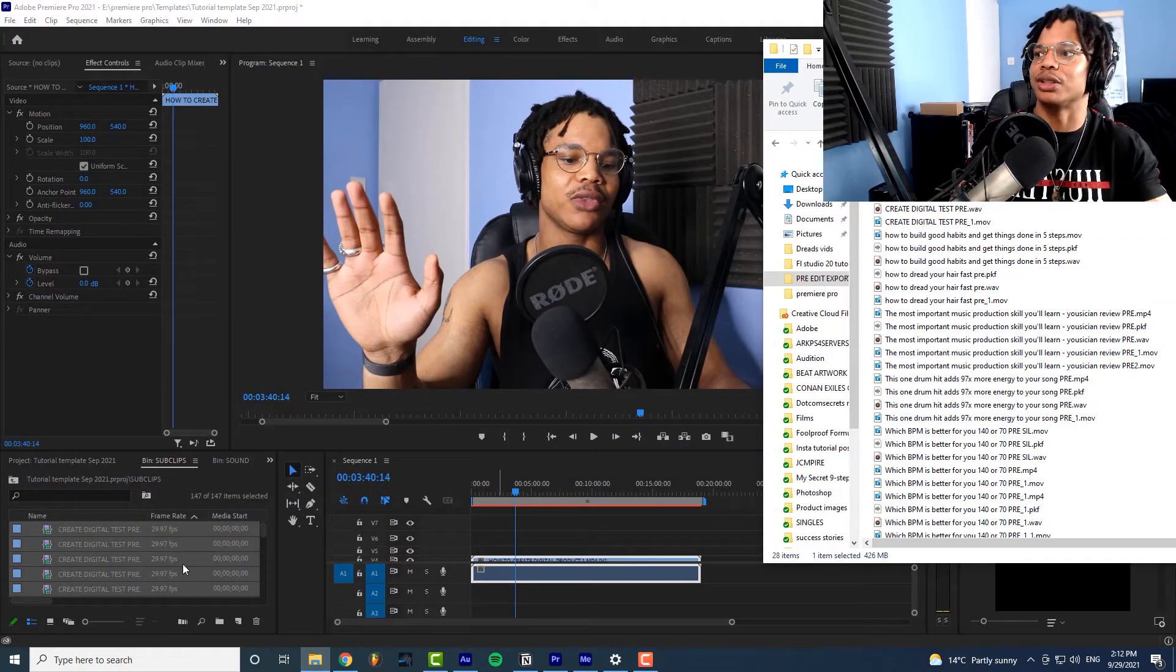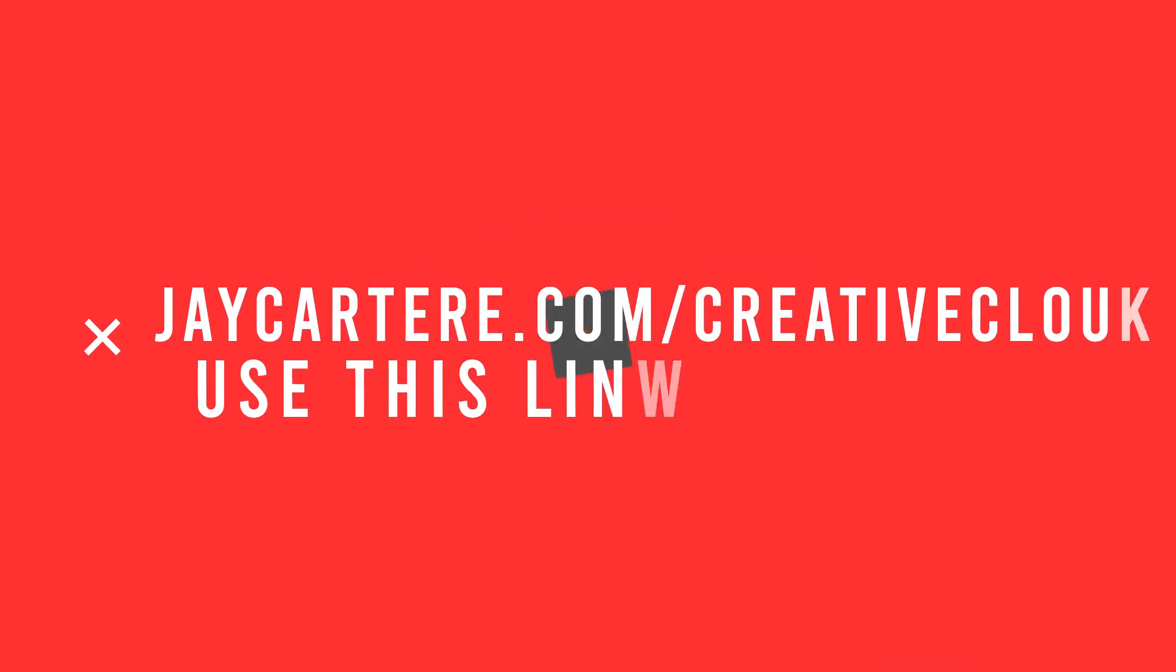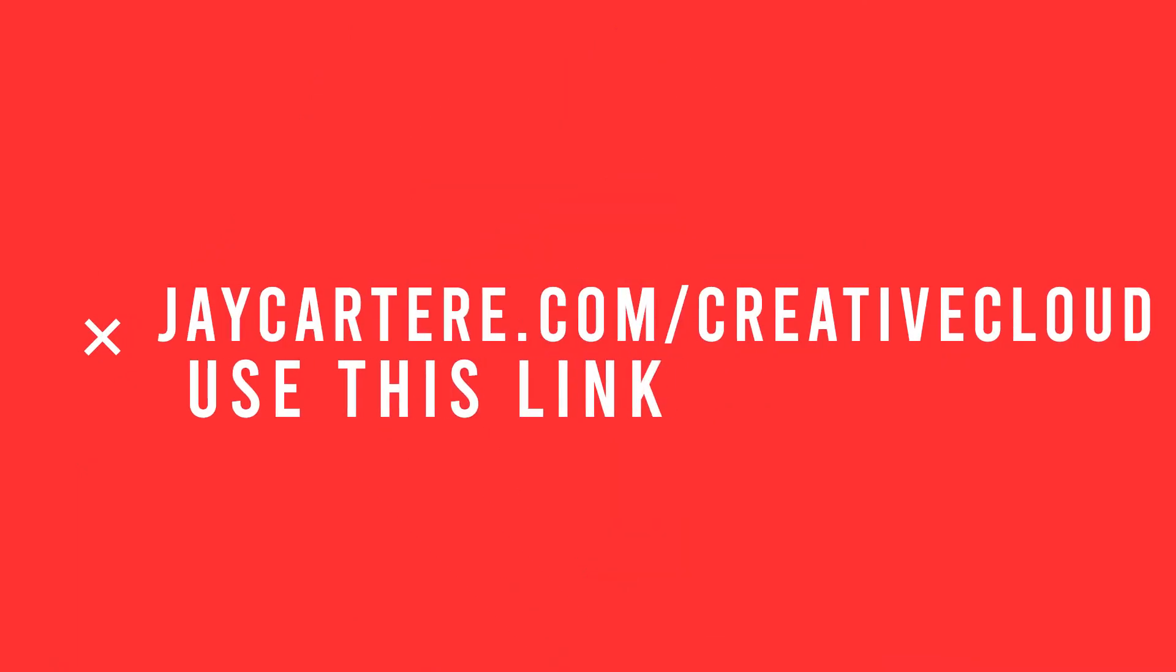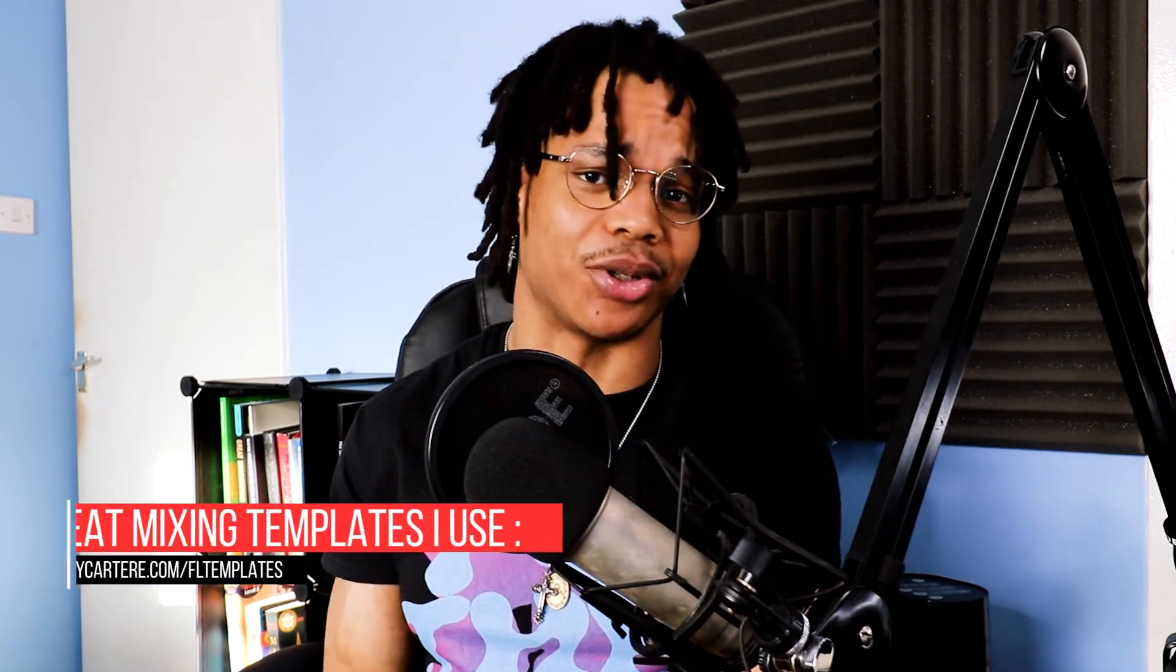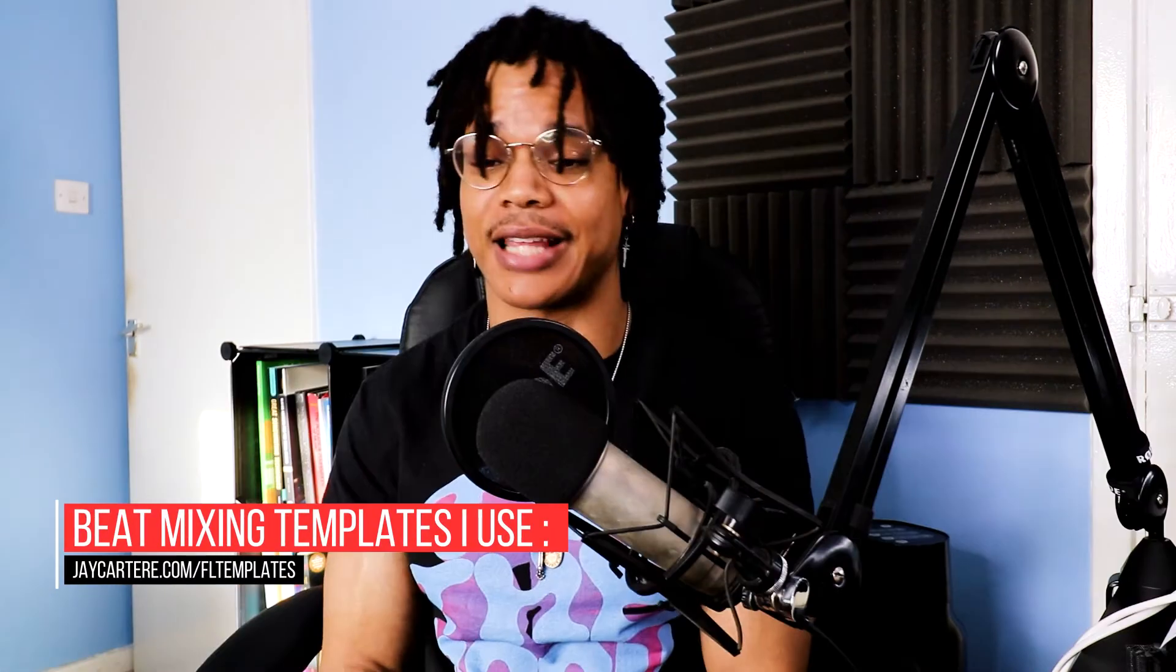Gotta interrupt the content for this important message. If you haven't got Adobe Premiere Pro or Audition yet use the links down below in the description to sign up for Creative Cloud or go to jaycartere.com forward slash creative cloud. It helps out the channel and all you gotta do is click. This video is going to change your life so it's not a big price to pay right? Thanks for your support let's get back to the video.